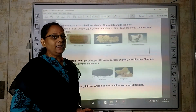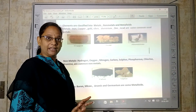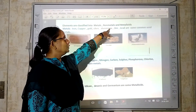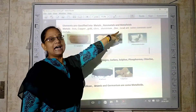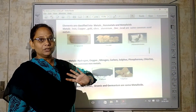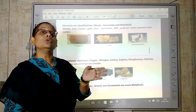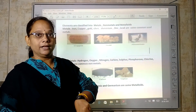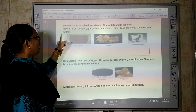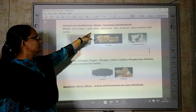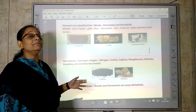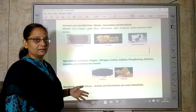Elements are classified into metals, non-metals, and metalloids. Metalloids are those that show properties of both metals and non-metals. Metals include iron, copper, gold, silver, aluminium, zinc, lead — these are all common metals.